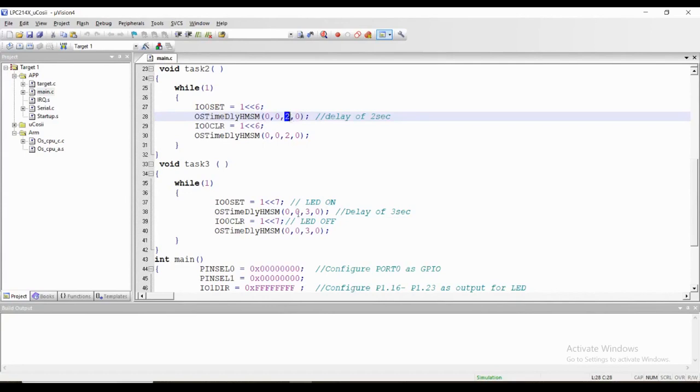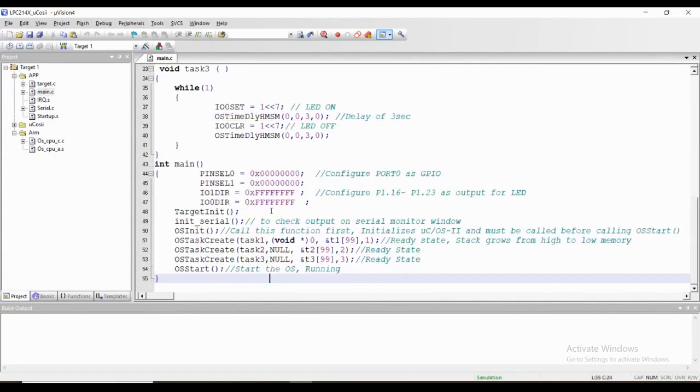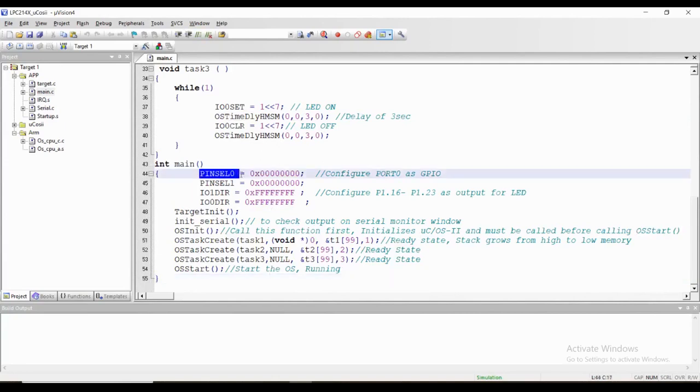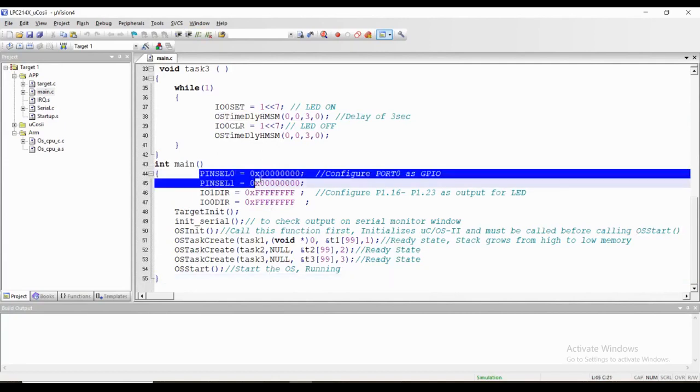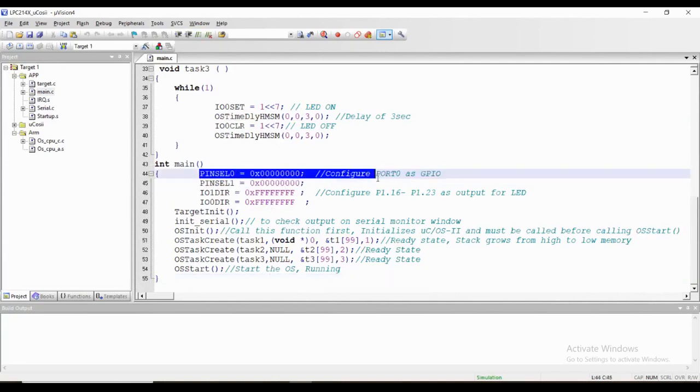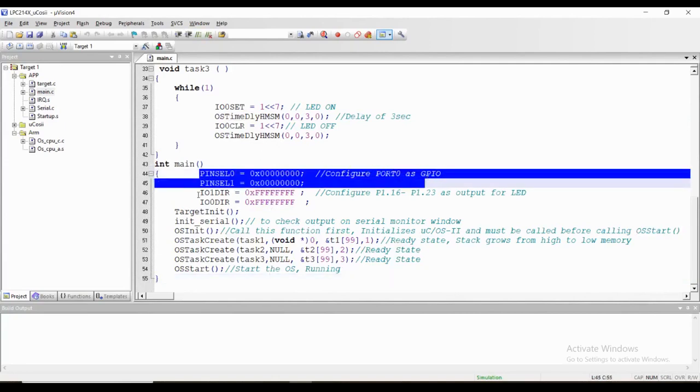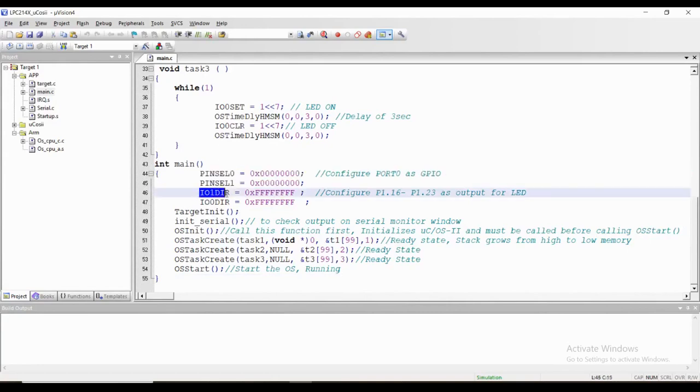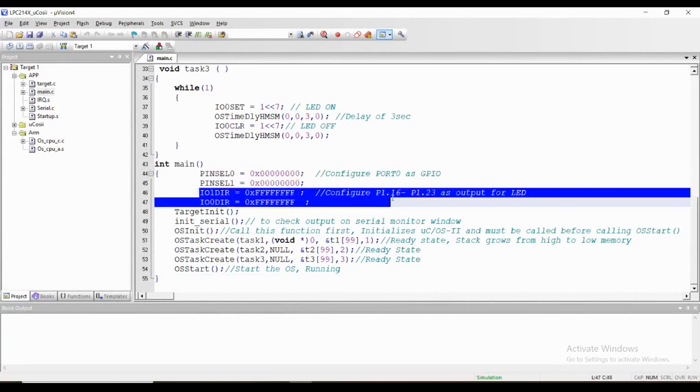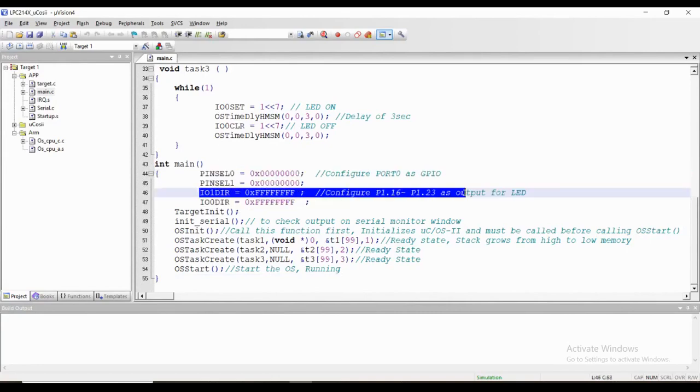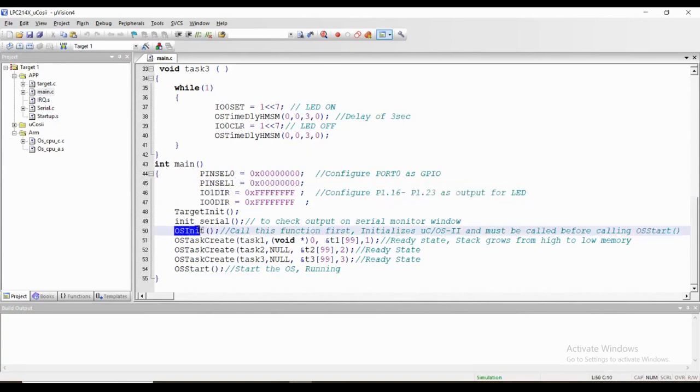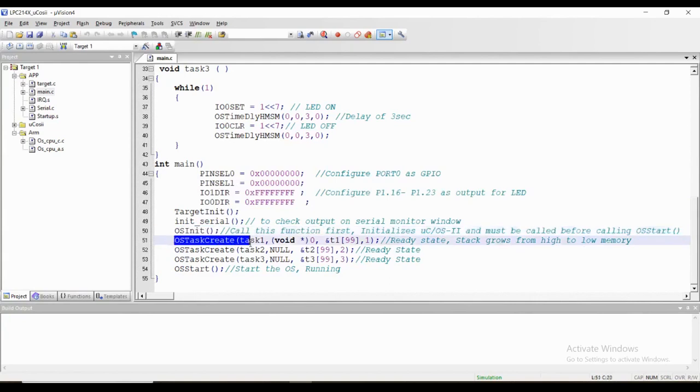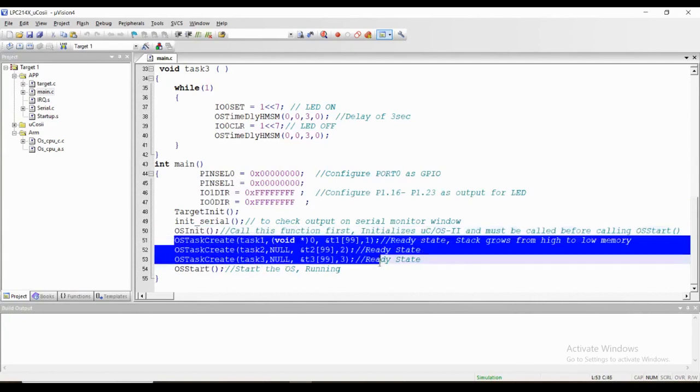In main function we have used a pin select register to configure port 0 as GPIO, and we have used IO direction control register to configure port 0 as output for LED. Then we'll initialize the operating system. After that we have created three tasks with their priorities, and finally we'll start the operating system.